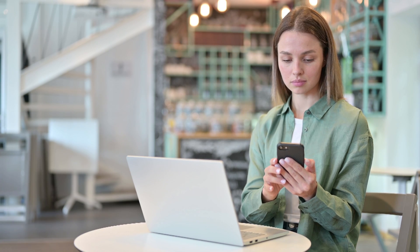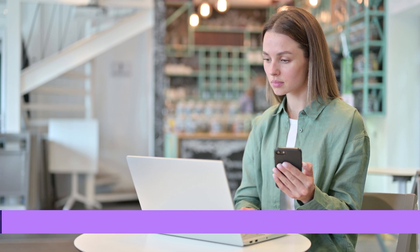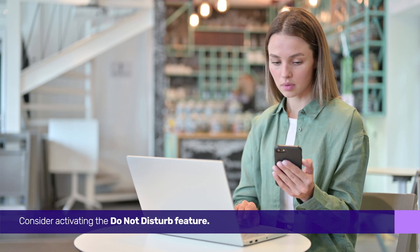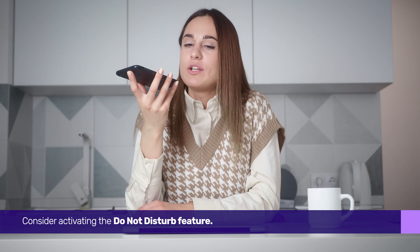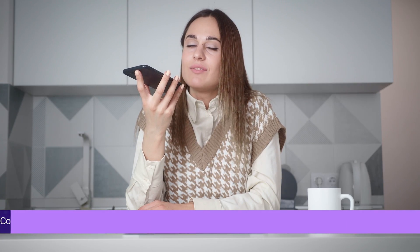First up, if you wish to prevent your contacts from calling you without resorting to blocking them, consider activating the Do Not Disturb feature.